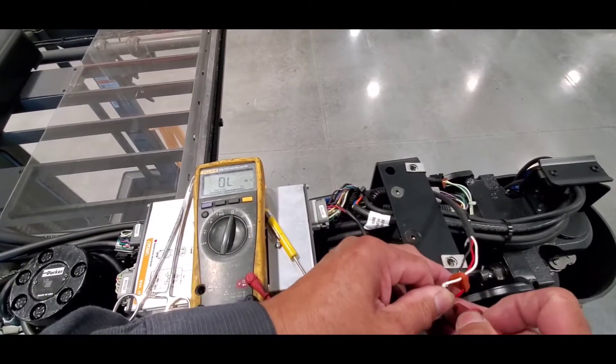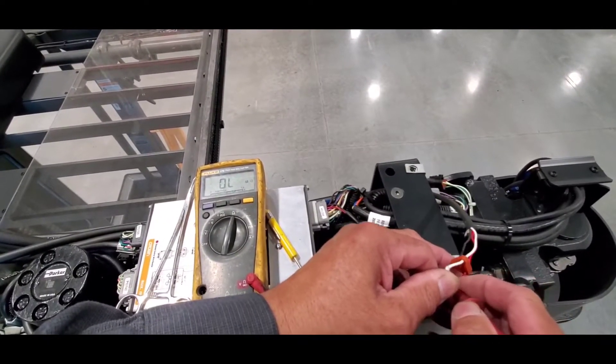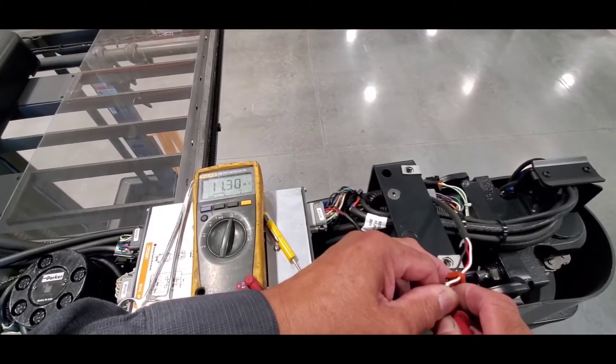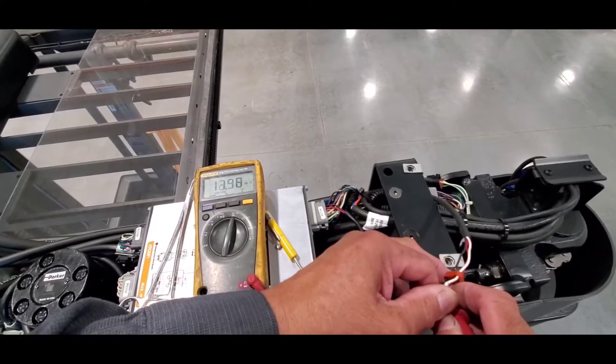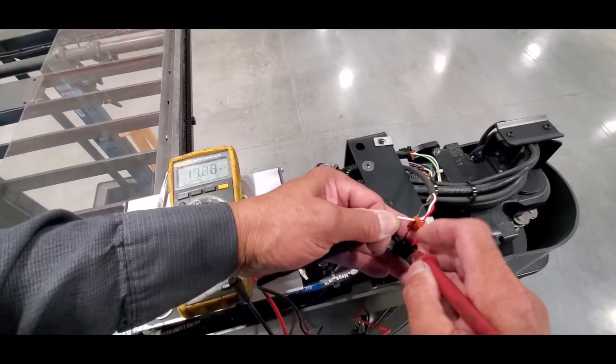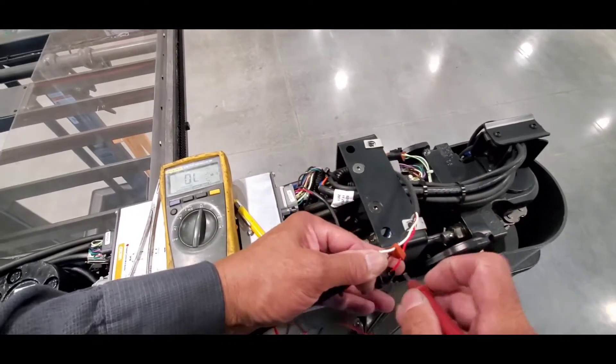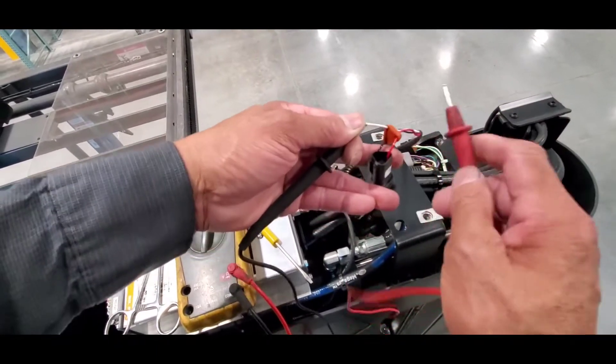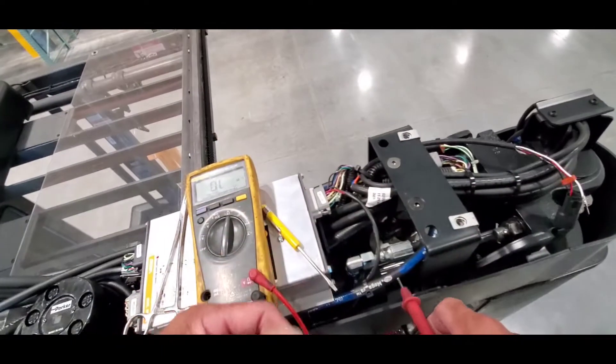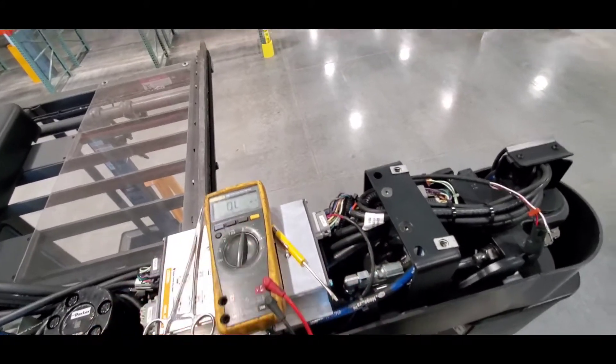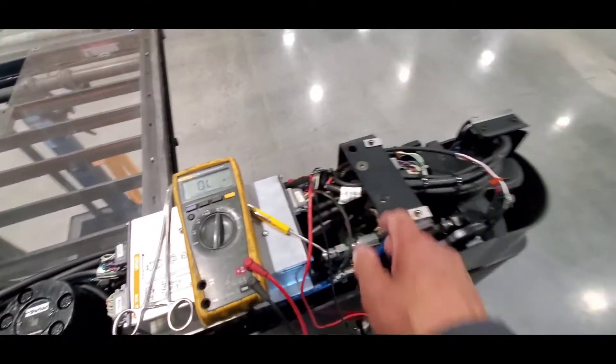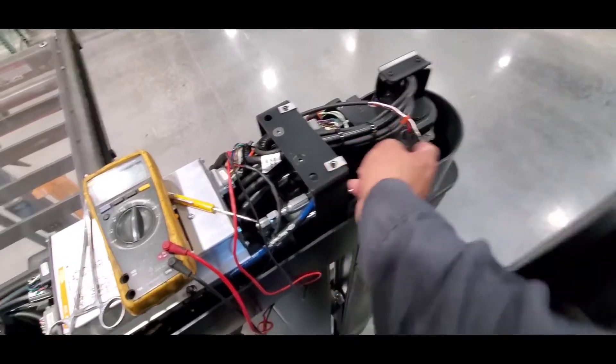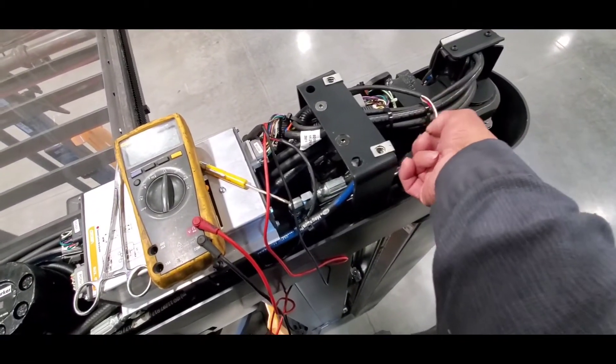But if I put my fingers in there, it's measuring my body resistance right now. If I remove my finger, nothing. So I'm going to replace this cable. What I'm going to do, I'm going to check if I have this terminal end in stock. Come follow me.